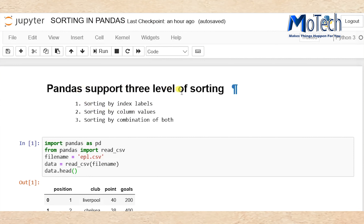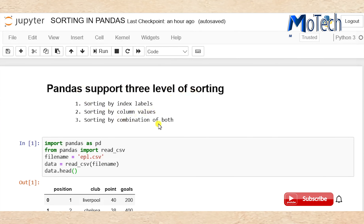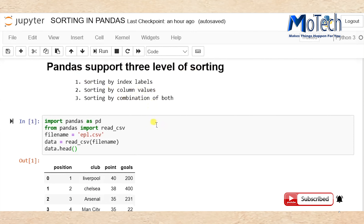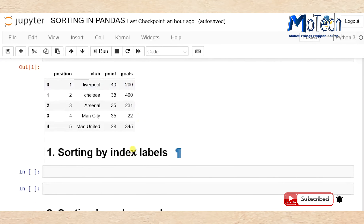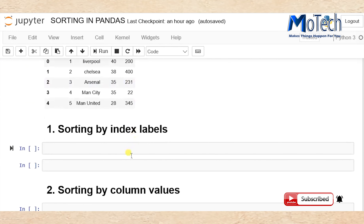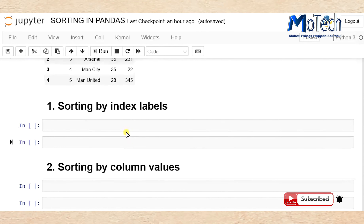Pandas supports three levels of sorting: sorting by index label, sorting by column values, and sorting by both. We'll start with sorting by index label.